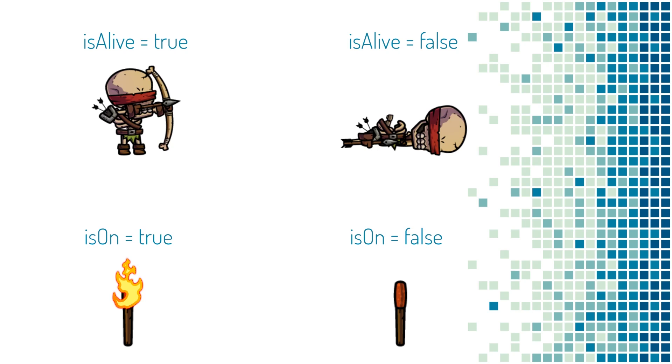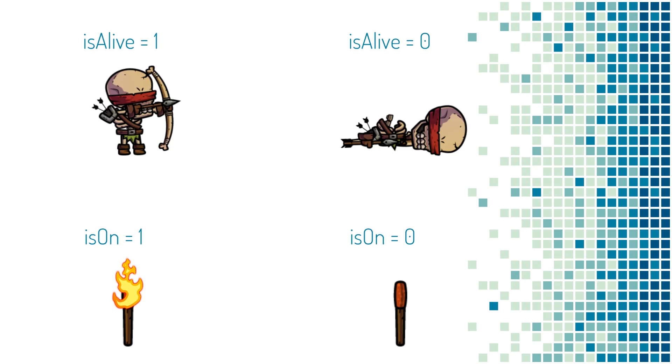Here's another example. If isOn is true, then this torch is on, and if isOn is false, then this torch is off. Now, when we actually go to store the value in memory, we use 1 to represent true and 0 to represent false. Very straightforward.